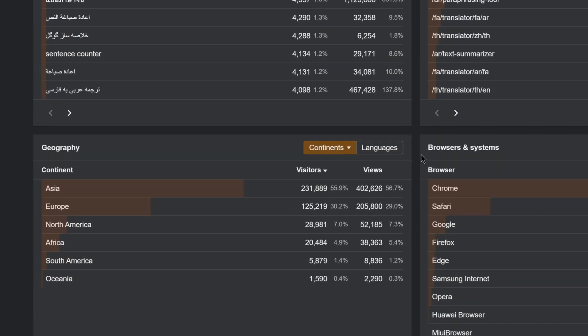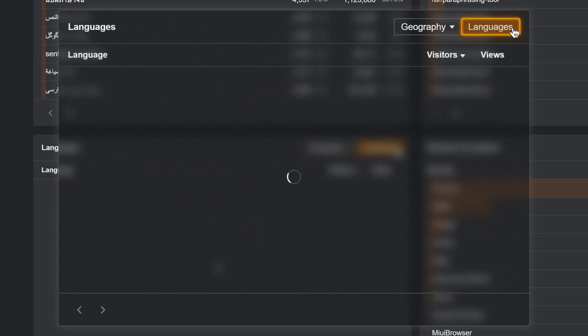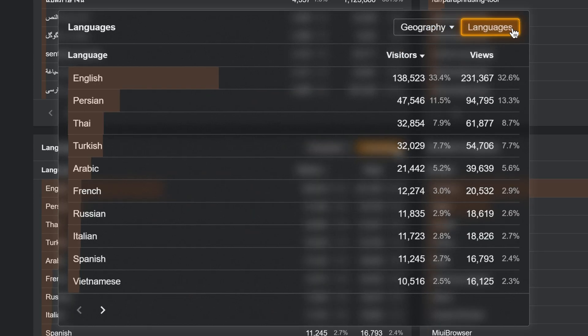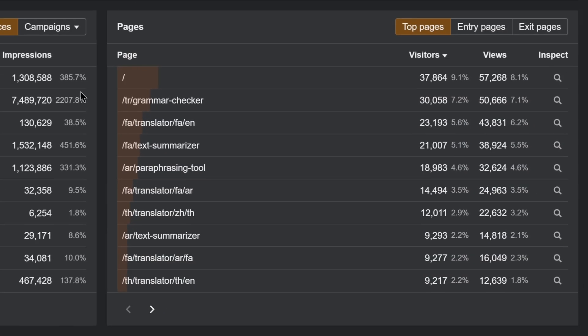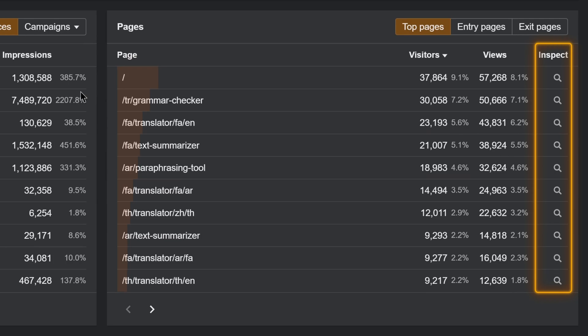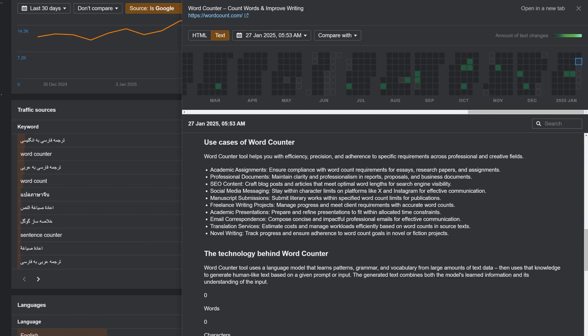Next, look under Locations to see your visitors' browser languages and tweak your content strategy accordingly. Lastly, you can now see the HTML history for pages directly in web analytics with PageInspect — no need to leave the tool.